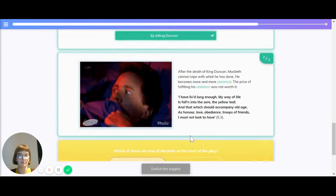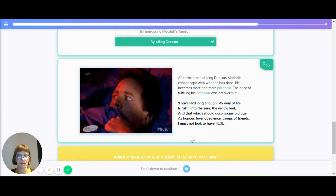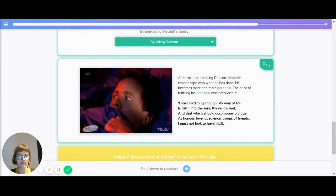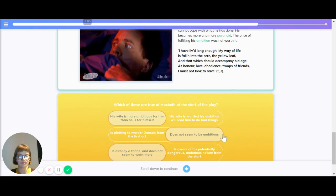And here's another quote. I have lived long enough. My way of life has fallen into the sere, the yellow leaf, and that which shall accompany old age, as honour, love, obedience, troops of friends, I must not look to have.